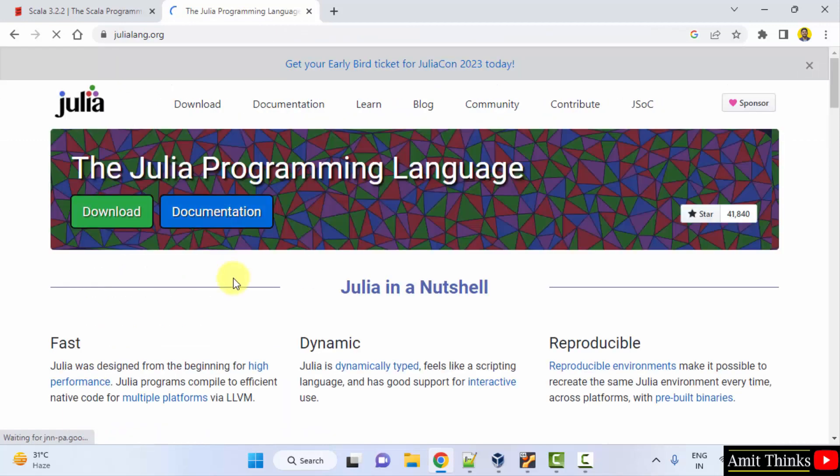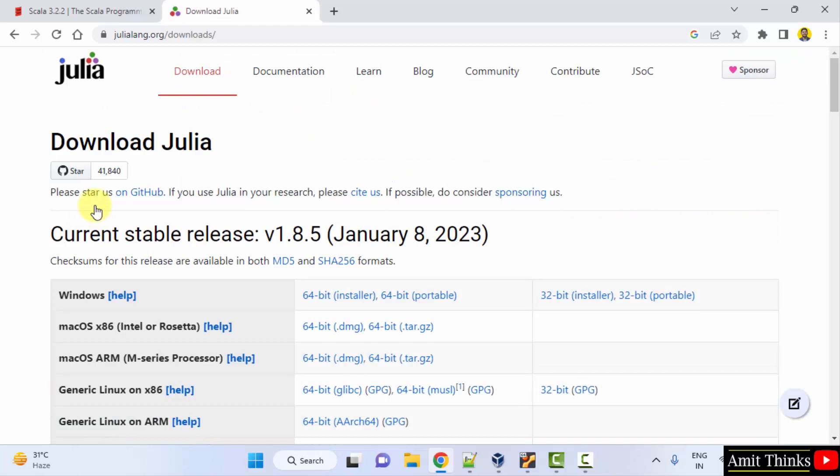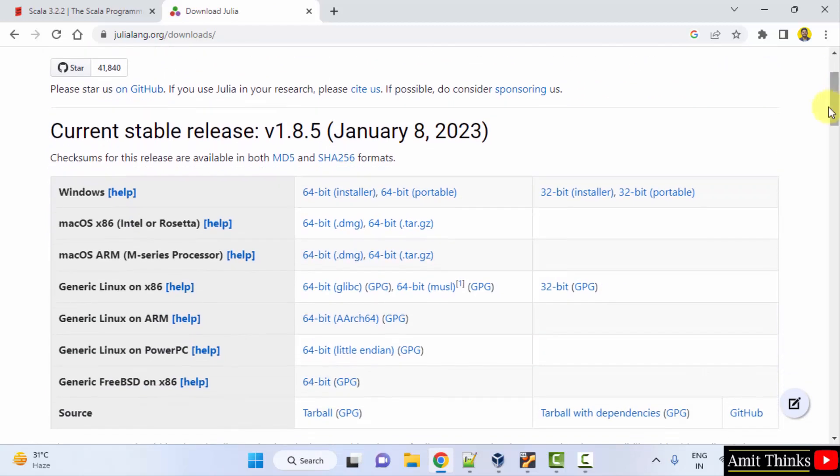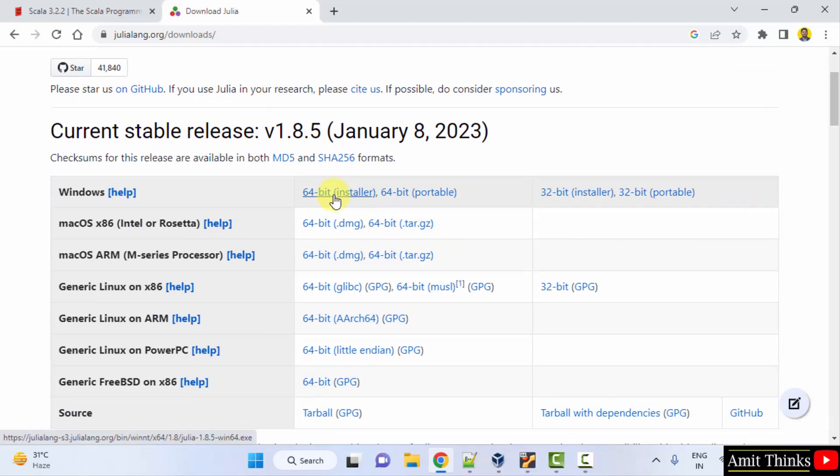When you reach the website, directly click download. The downloads are visible for different versions - Windows, Mac, and Linux. We want the 64-bit installer.exe file, so click on it.